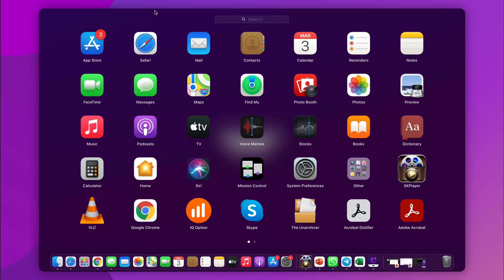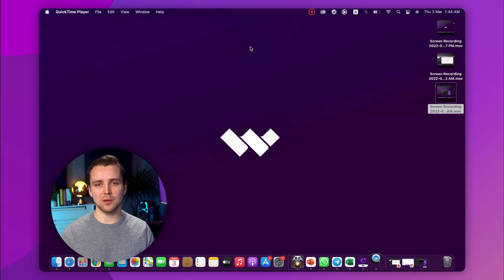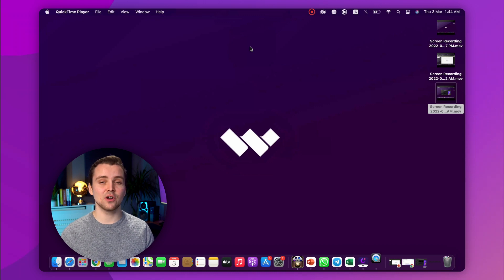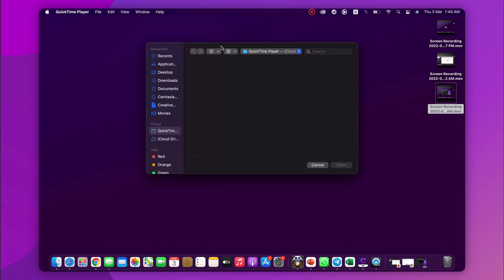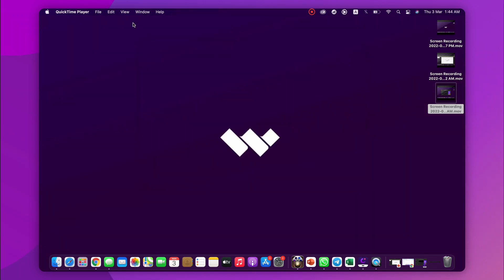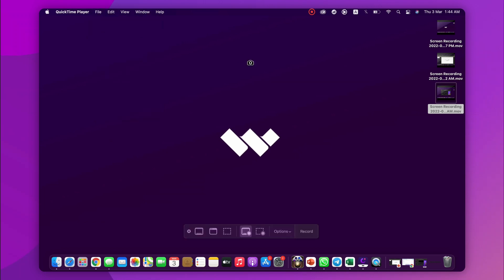The first step in this method is to go to Utilities and find QuickTime and launch it from there, or open Quick Search by pressing Command + Space and type QuickTime Player. The next step is to open the recorder window. For that, click on the File tab in the top bar and select New Screen Recording. This will open the screen recorder, and you can see the control panel at the bottom of the screen.